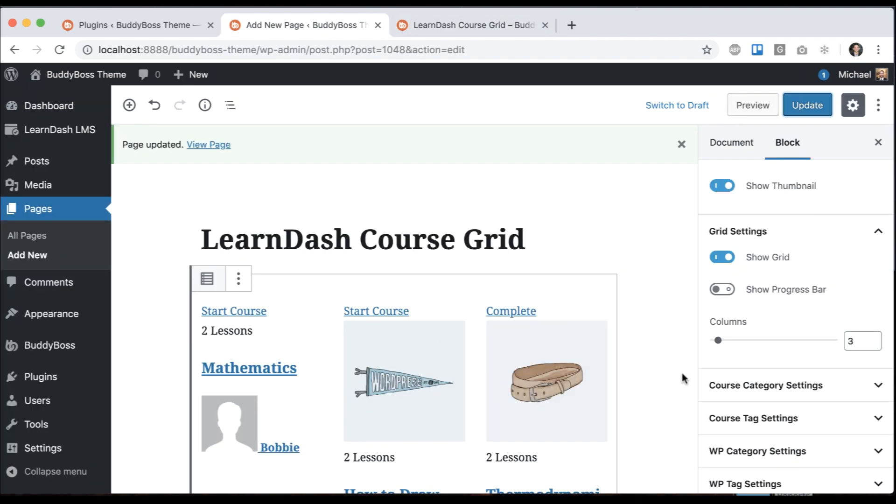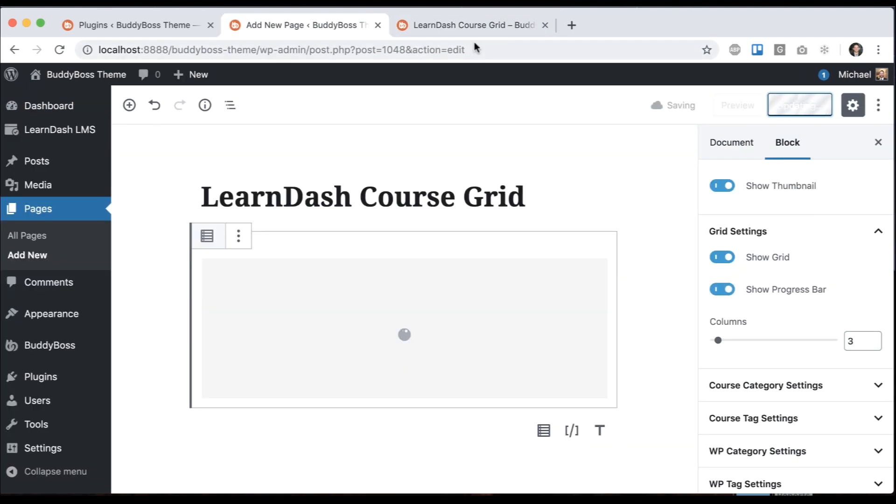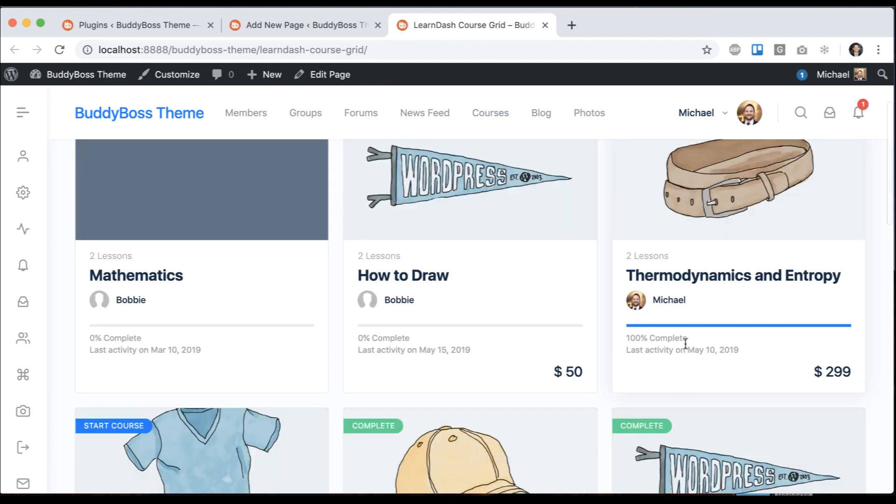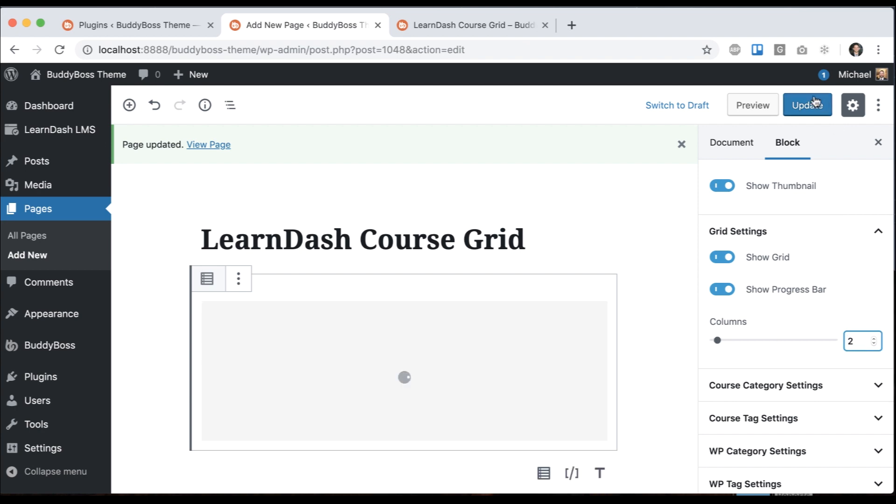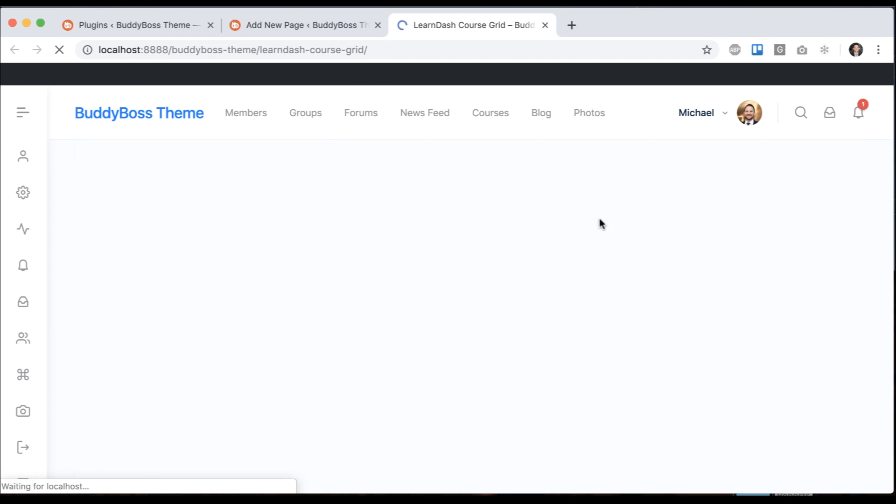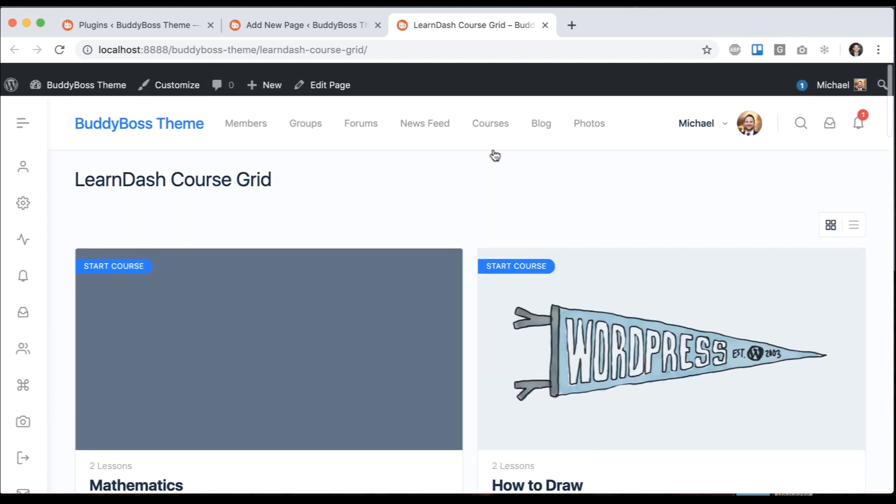I can turn the progress bar on. Let's turn that on. Now we see the user progress. We can set the columns to more or less. For example, I can set it to two, and now we only see two columns.